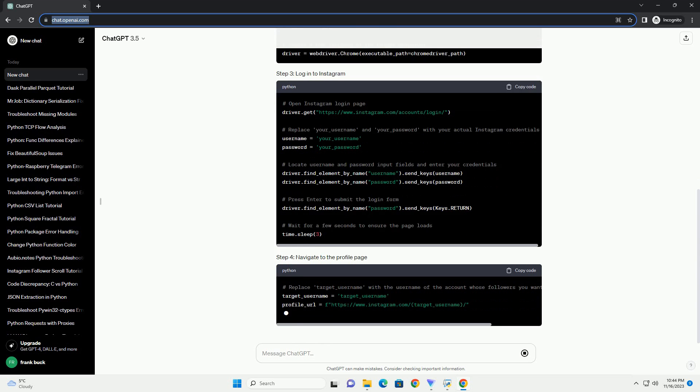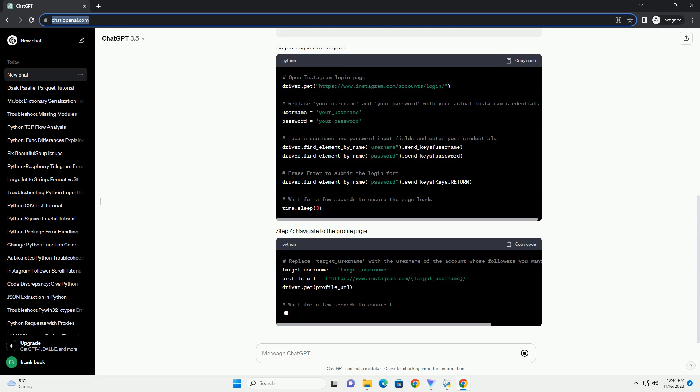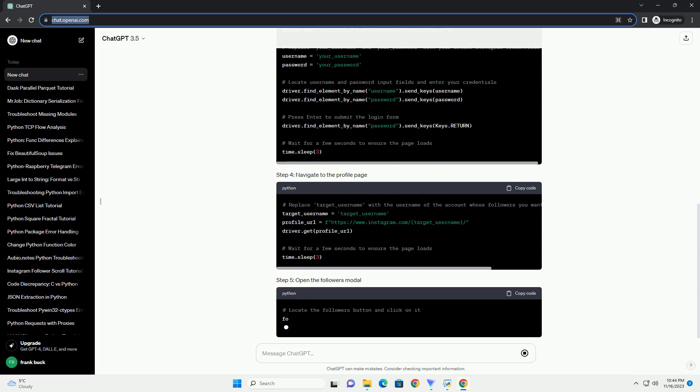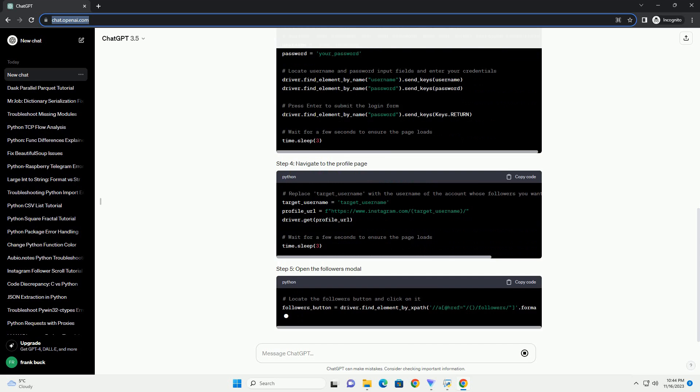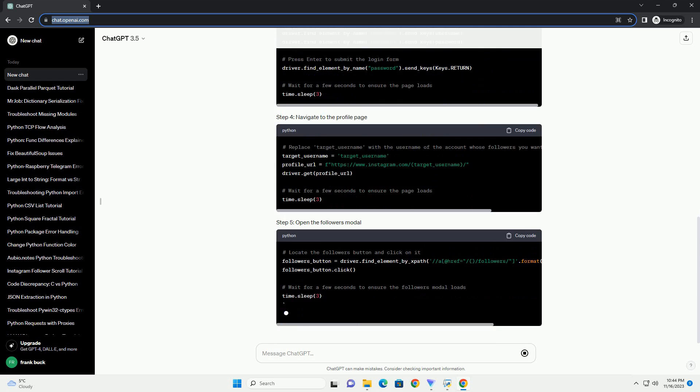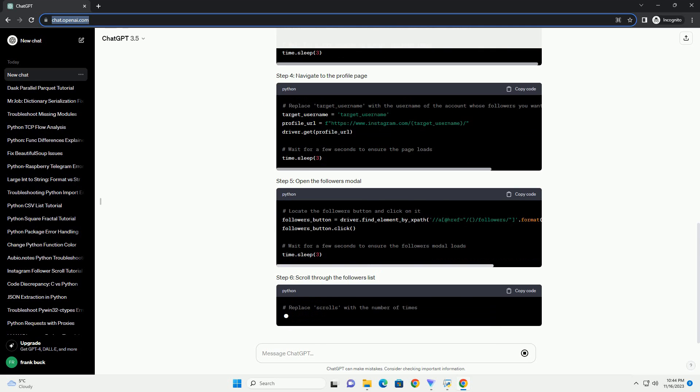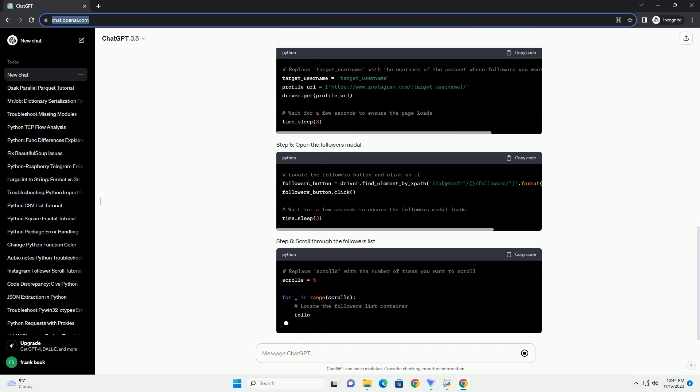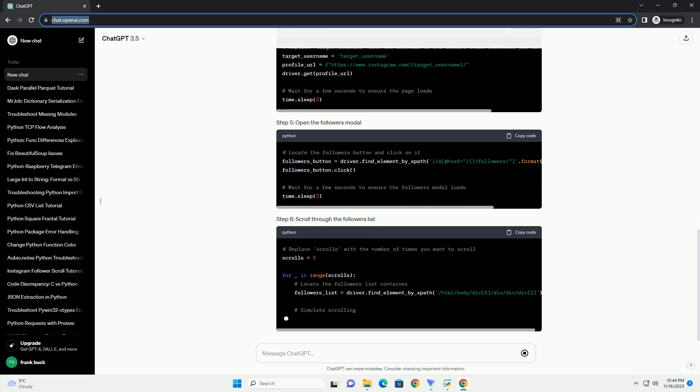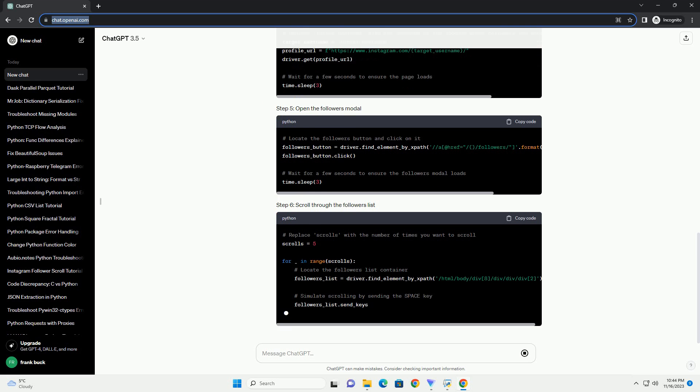This script will log in to Instagram, navigate to the profile page of the specified user, open the followers modal, and simulate scrolling through the followers list. Adjust the scrolls variable to control how many times you want to scroll through the list.